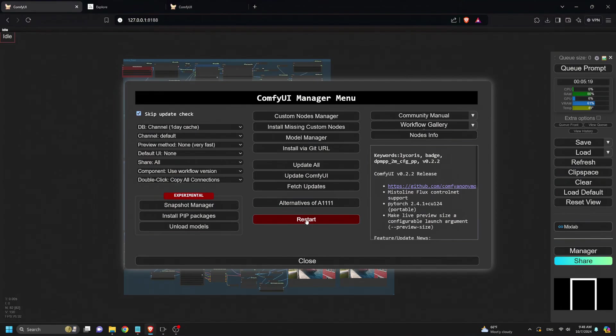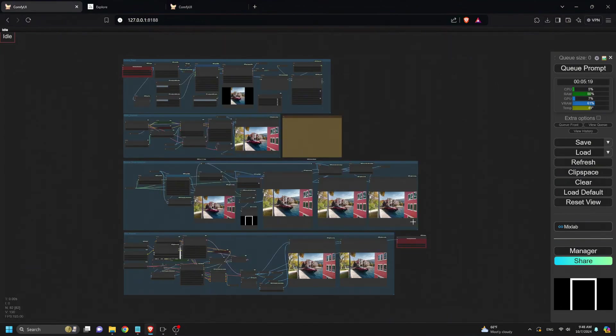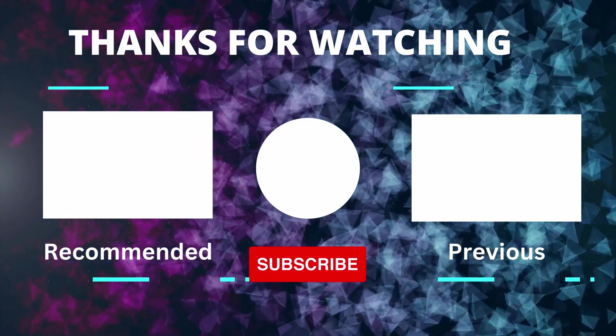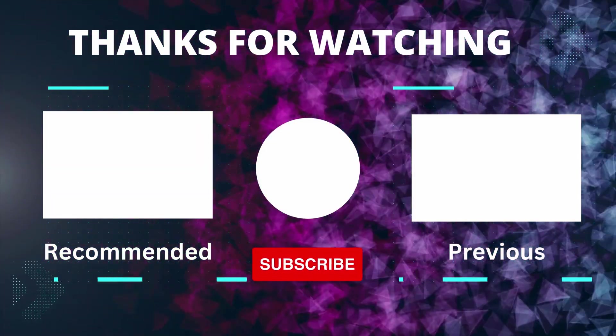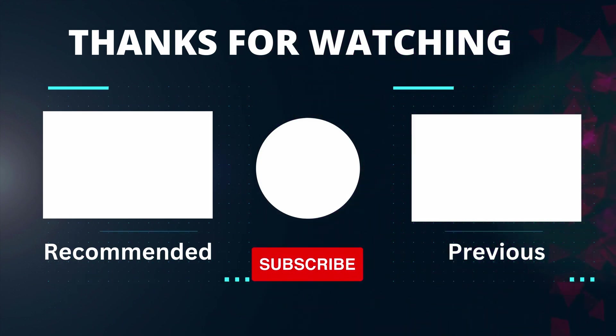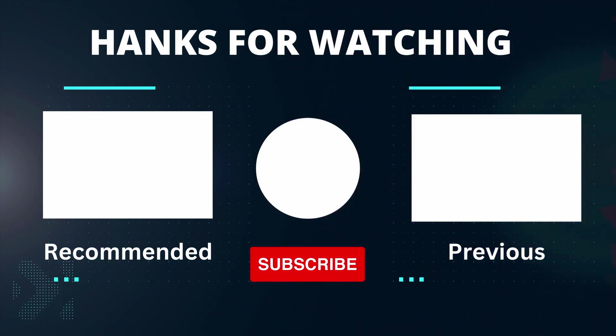And there you have it! That's a complete overview of the Photoshop plugin to Comfy UI workflow. If you have any questions, drop them in the comments. Be sure to like and subscribe for more tutorials. Thanks for watching, and see you next time!